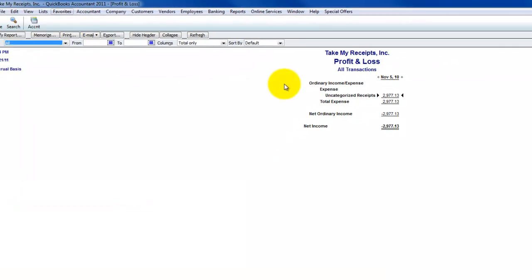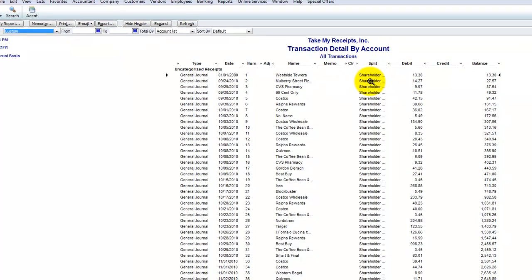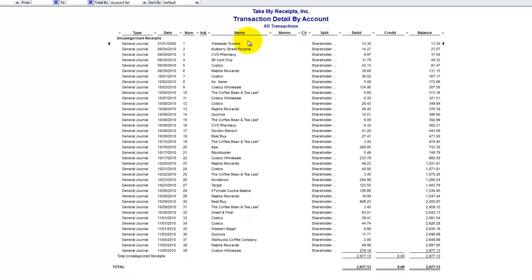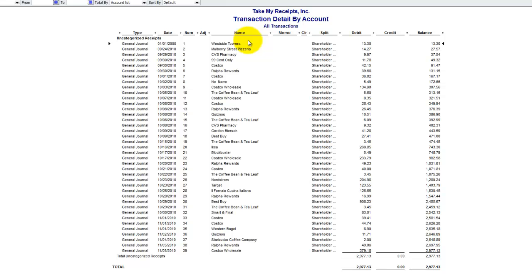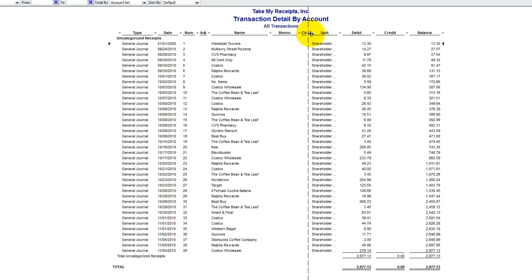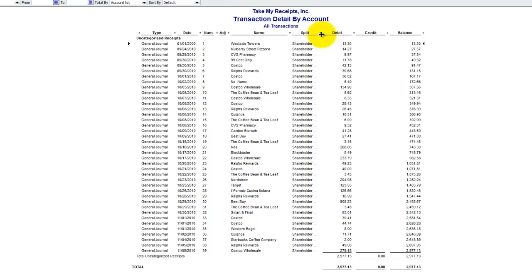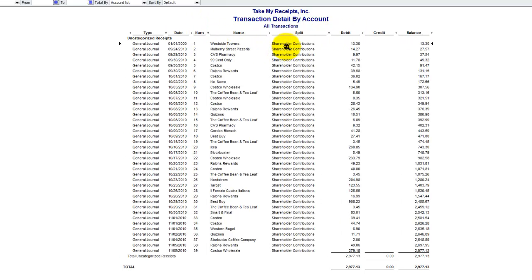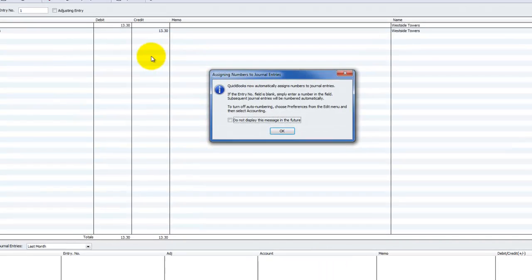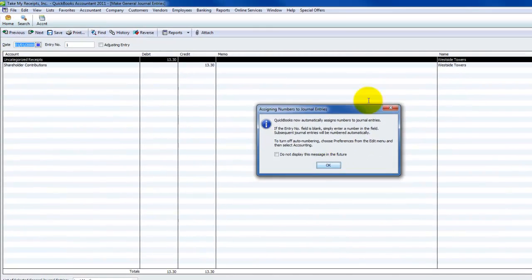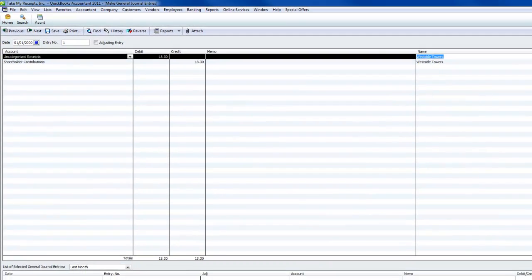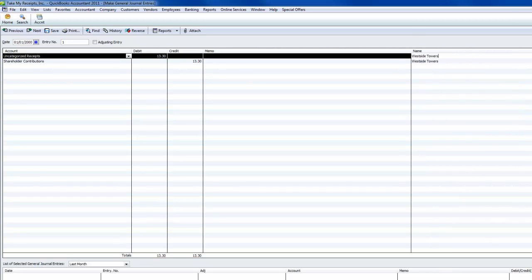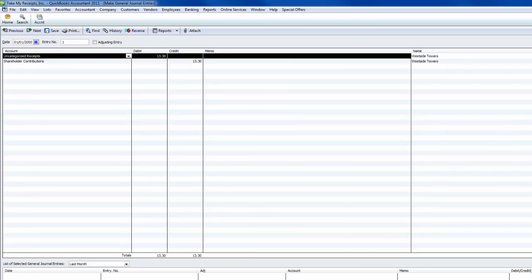Now we can go into our unallocated receipts. Let's just run a quick P&L for all dates. Un-categorized receipts, I can double-click that. Of course, that's the only thing on the books. As a consultant who consults with companies on QuickBooks, when you're doing a process like this, the first thing I'm going to tell you is this needs to be cleaned out immediately. You don't want to sit here leaving these expenses on the books.